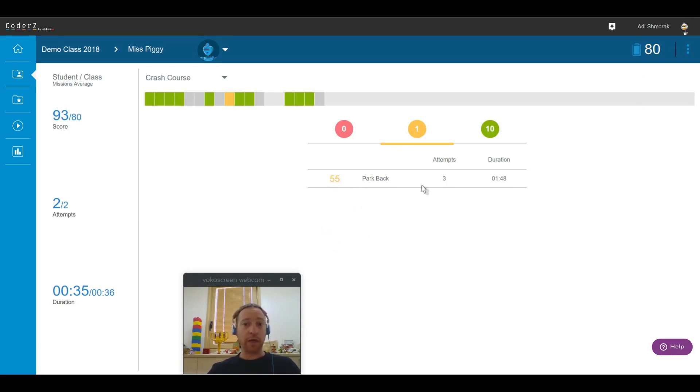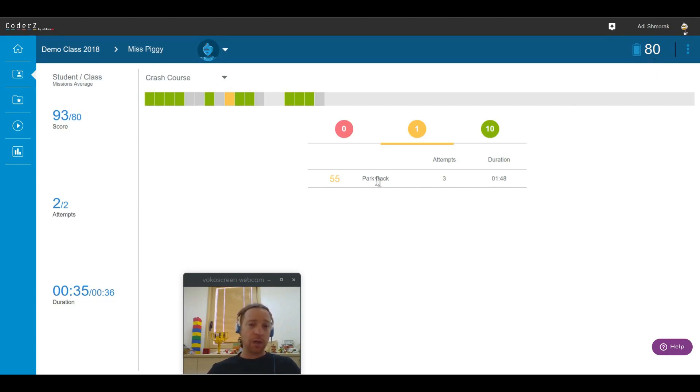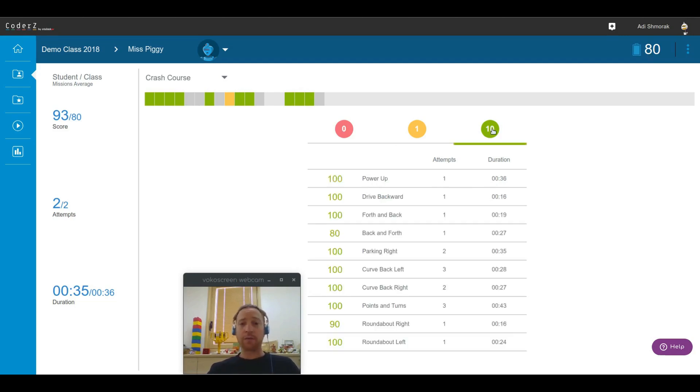She had three attempts and invested almost two minutes, so it might be that Park Back is a little bit more complex for her than other missions. The rest of the missions, she did extremely well.